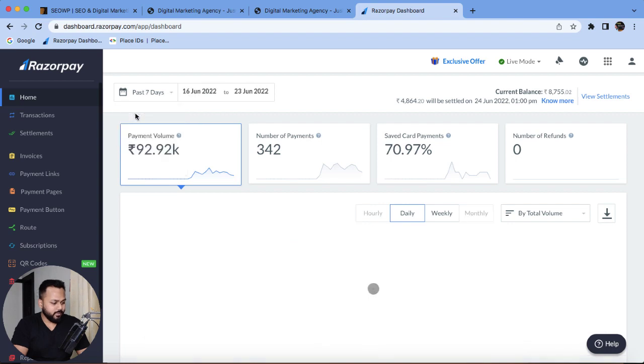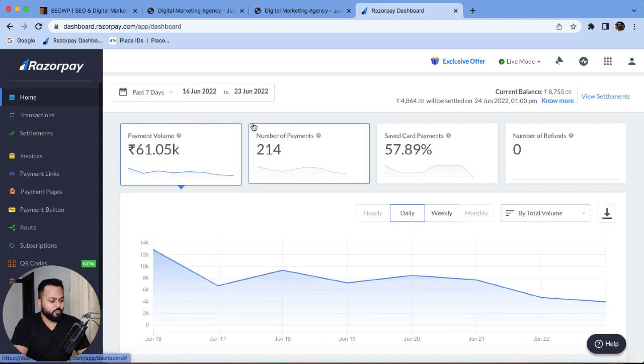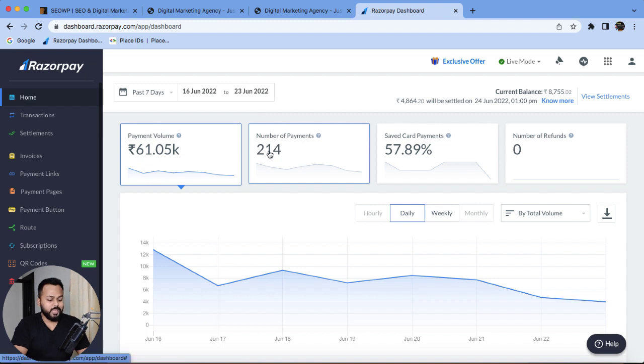If I select the filter for 7 days, here we can see within a week I have sold out 214 courses to my audience.